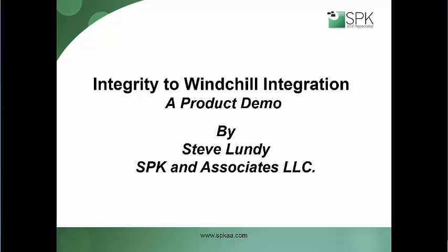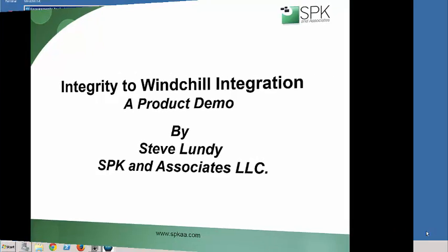Hello, my name is Steve Lundy and I'm with SBK and Associates. In this presentation I'm going to demonstrate the functionality in the PTC Integrity to Windchill integration.